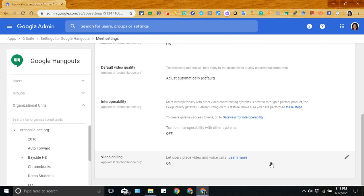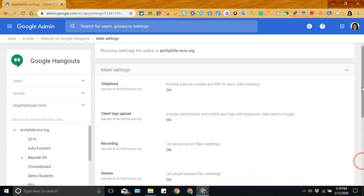But you want to think about turning this off for students. We don't want students initiating their own video calls and sessions. Now, even if this is turned off for students, students will still be able to join those sessions created by teachers. So just make sure that this particular feature and setting is turned off for students.